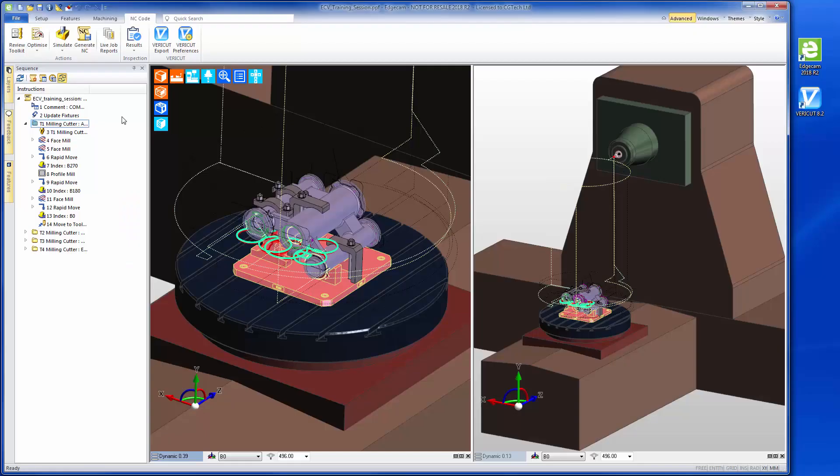This video will provide a brief overview showing how simple it is to run a VeriCut session by using the Edgecam to VeriCut interface ECV.